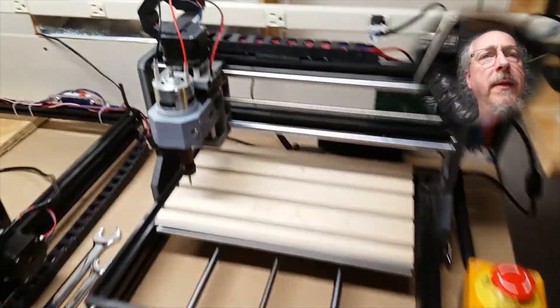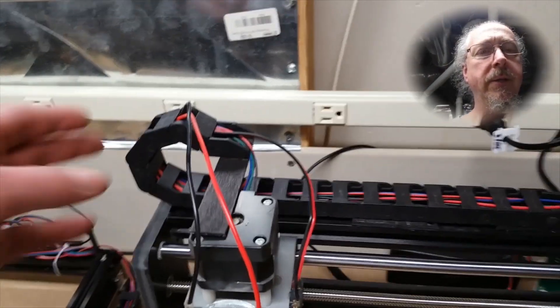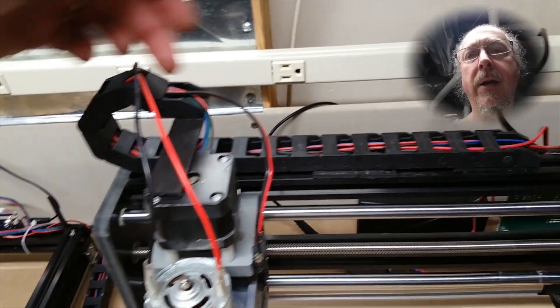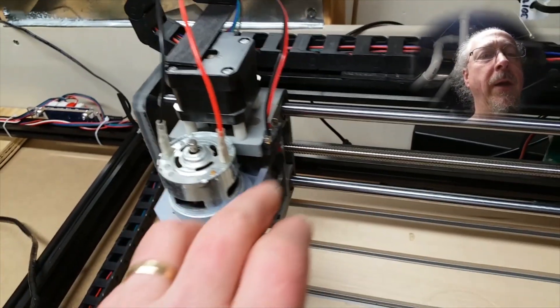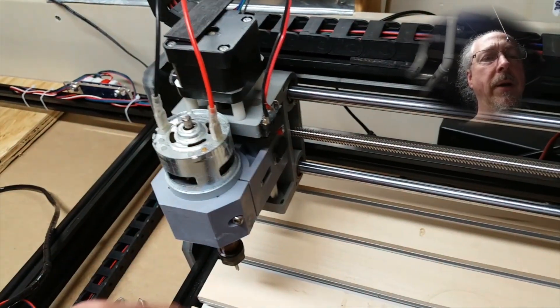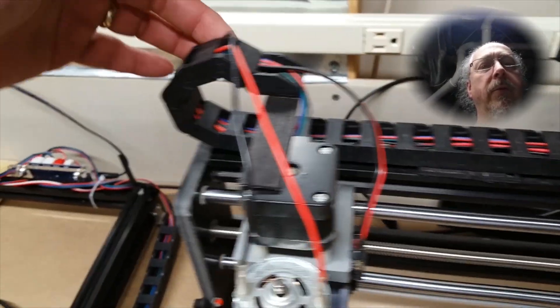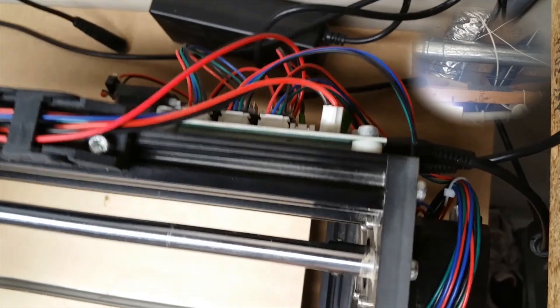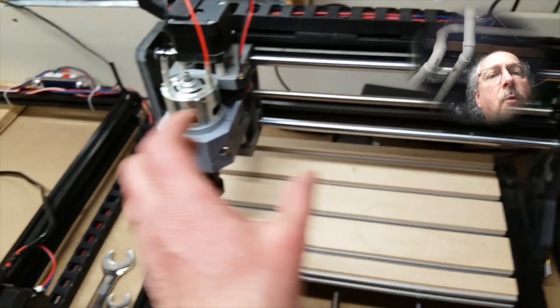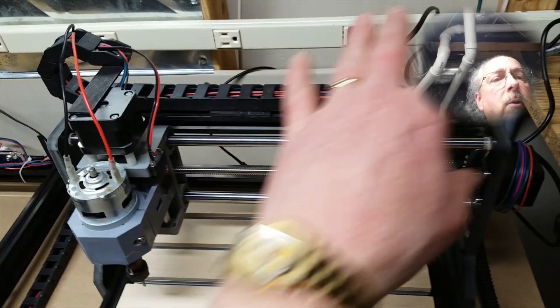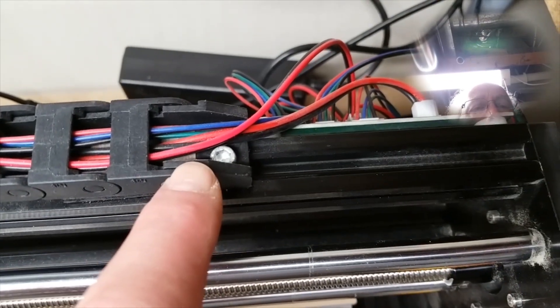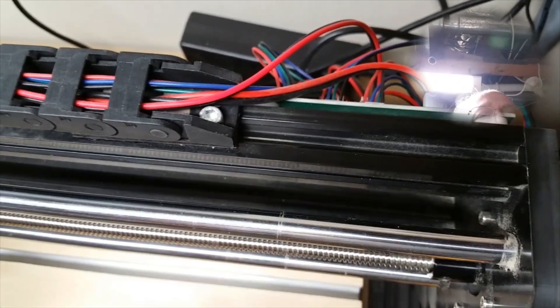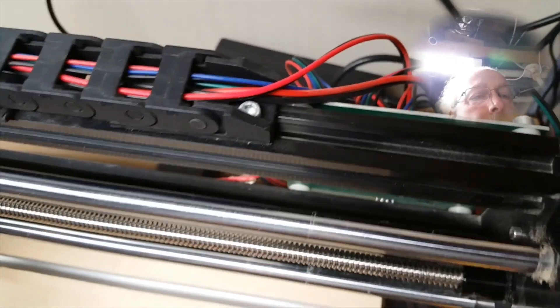Another thing that I added right here is the drag chain. That allows me to take all of the wires for the spindle, for my sensors I'll talk about later, and for the stepper motor, run them through the drag chain all the way across and then into the controller. That way, as the gantry is moving back and forth, these wires stay all nice and controlled. I attach the drag chain here using an extra bolt and T-nut from the original assembly kit.